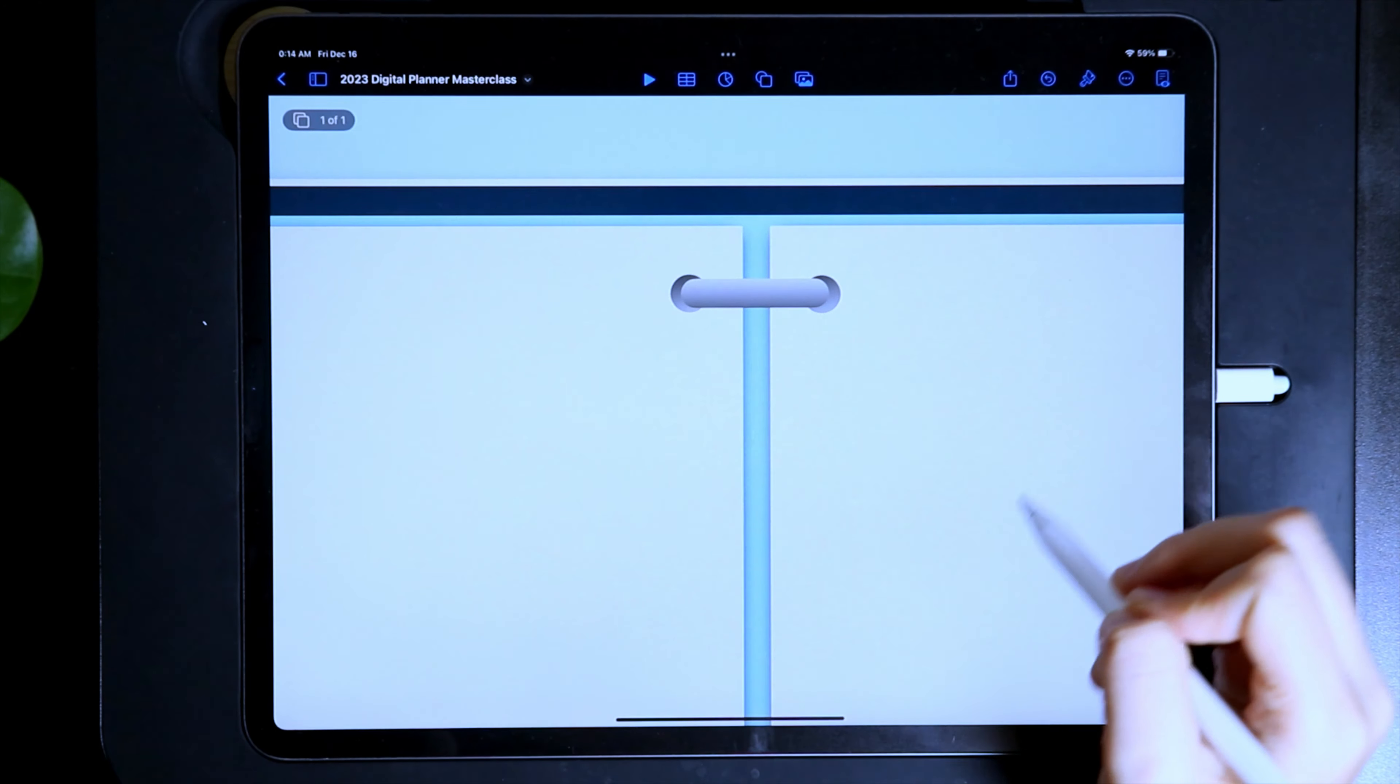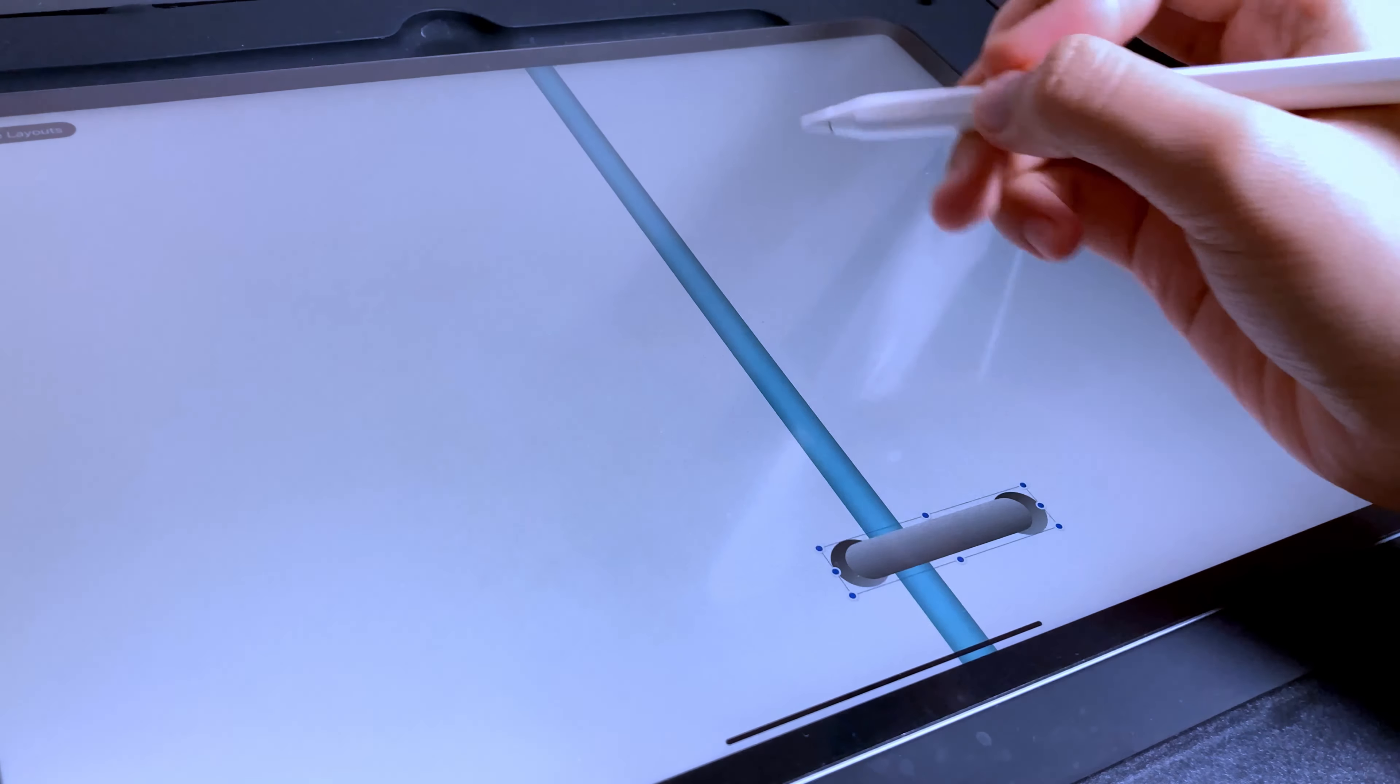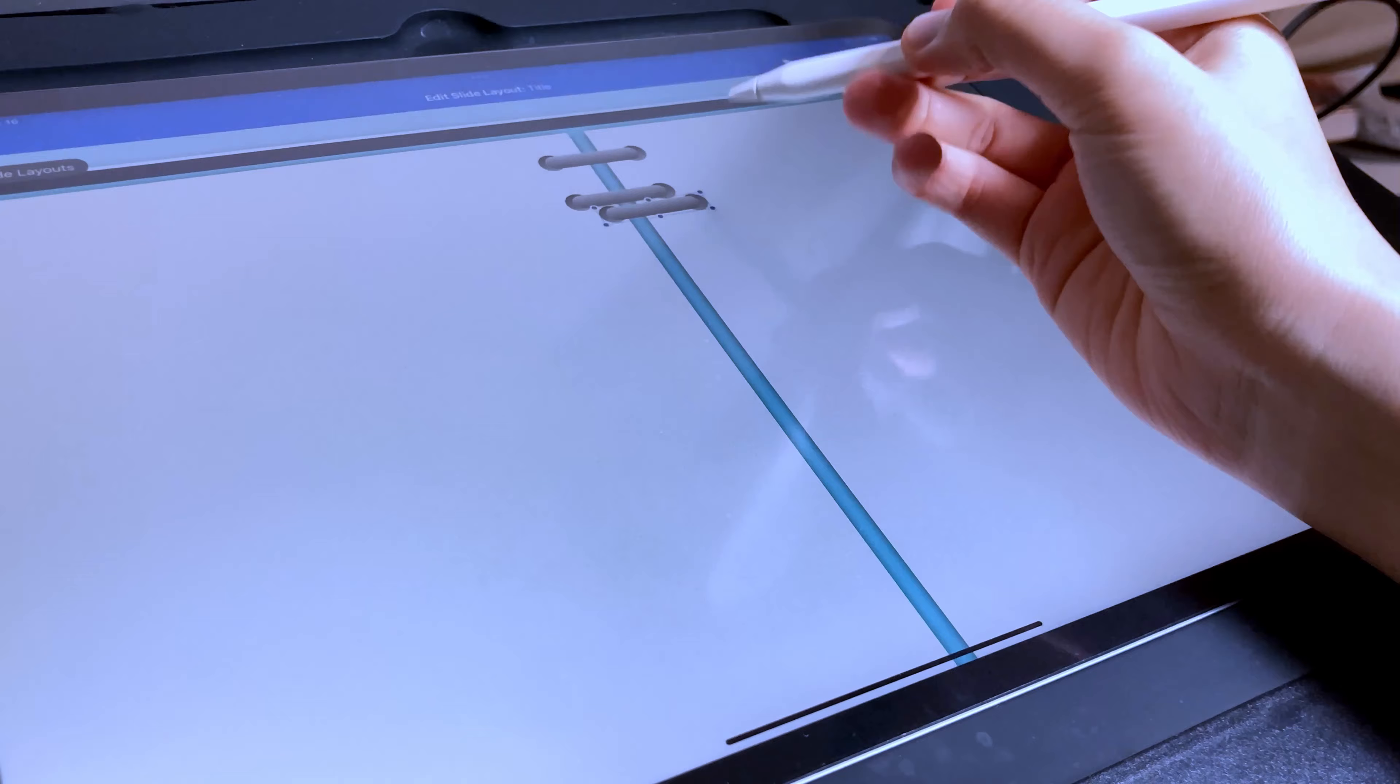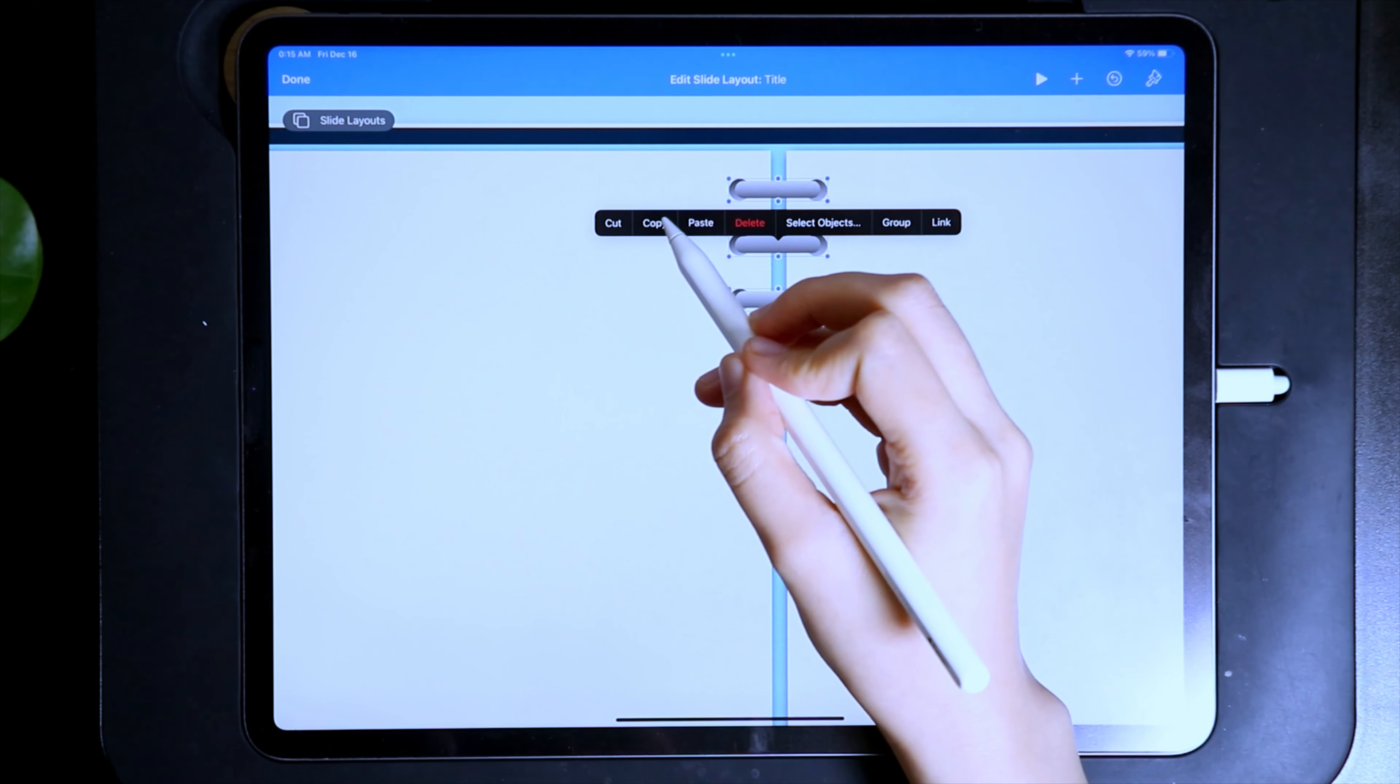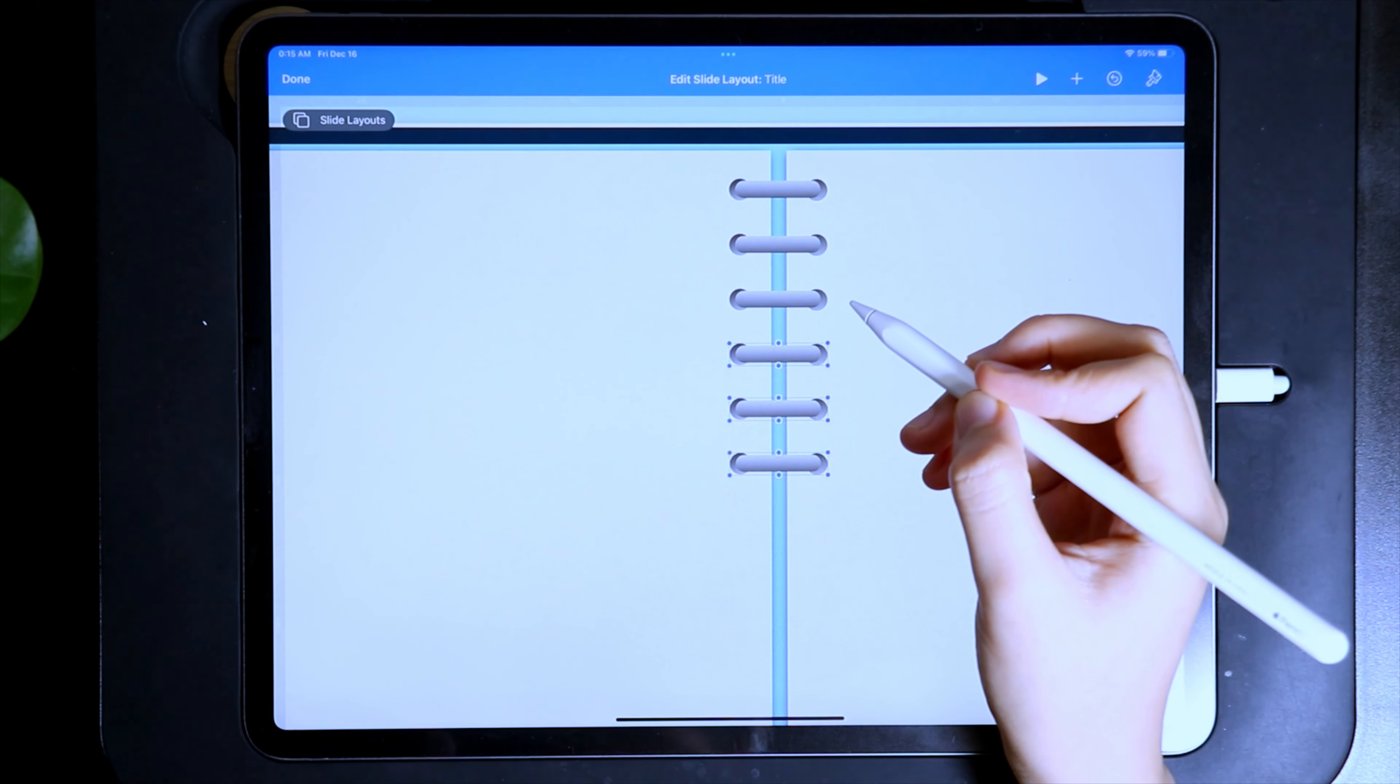Then go back to the slide layout and duplicate this group. We are going to repeat the process of duplicating these elements until you reach the other end of the notebook. Make sure you are using the guides to properly center the binders. To make the process faster, once you have created some of the binders, you can select multiple of them and then copy and paste.